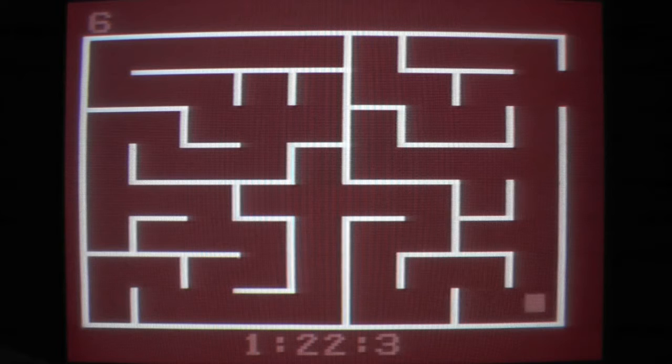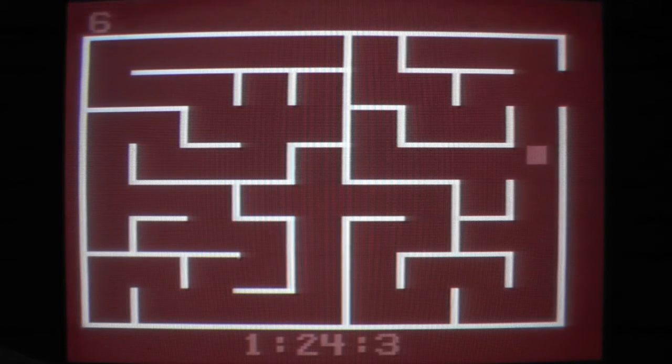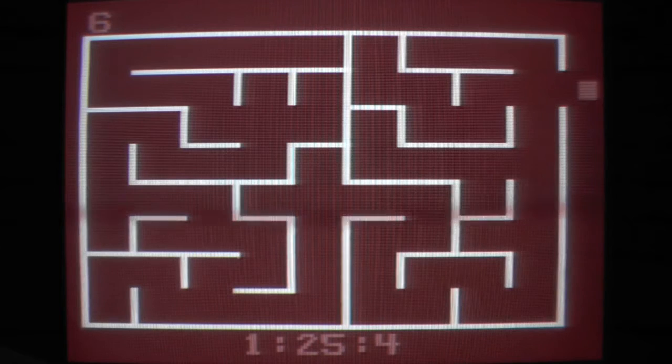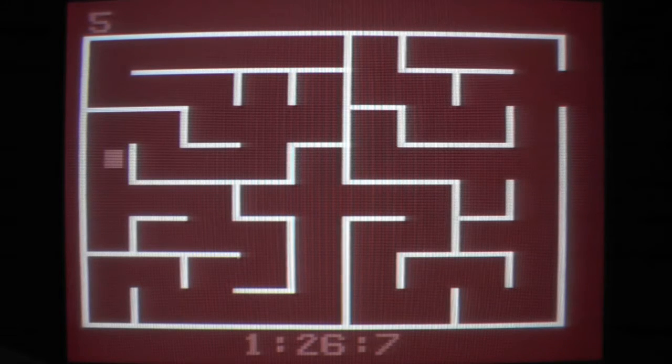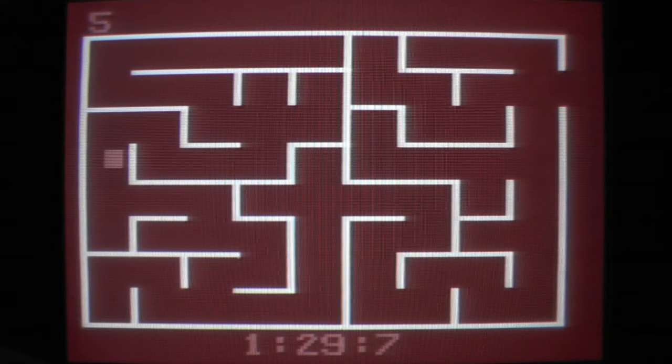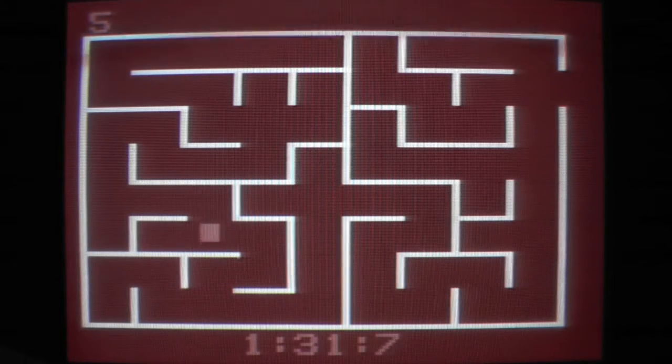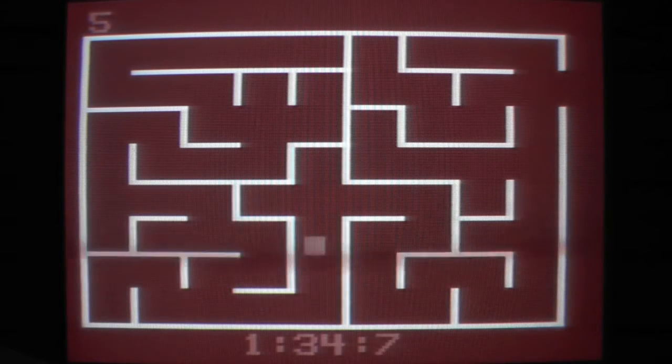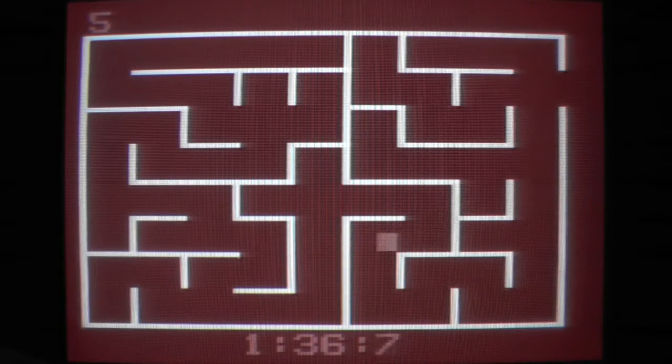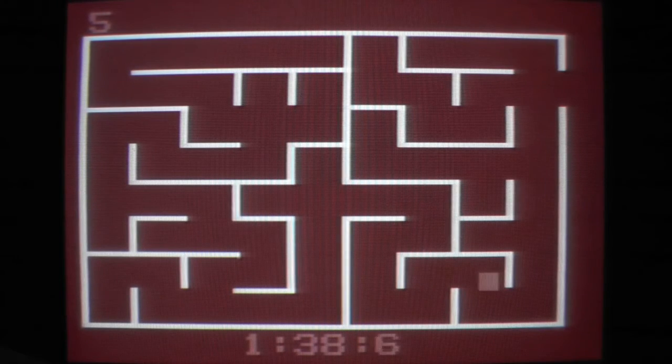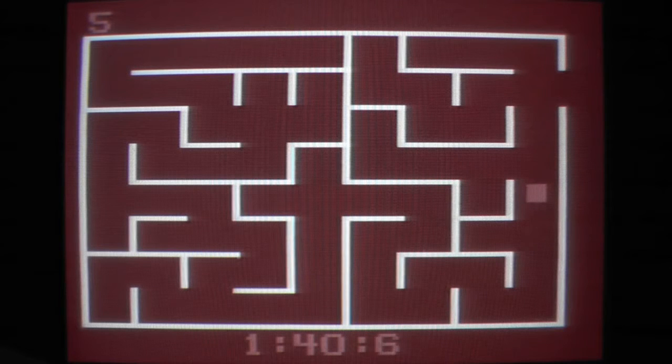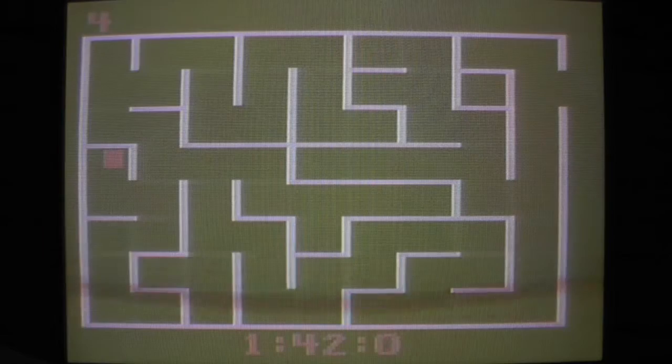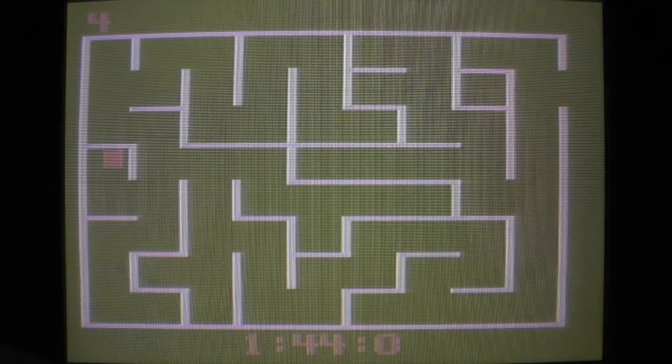No clue what you have to do to finish this game. Or do you have to finish a certain amount of... oh, you can speed up with the fire button. Good to know.